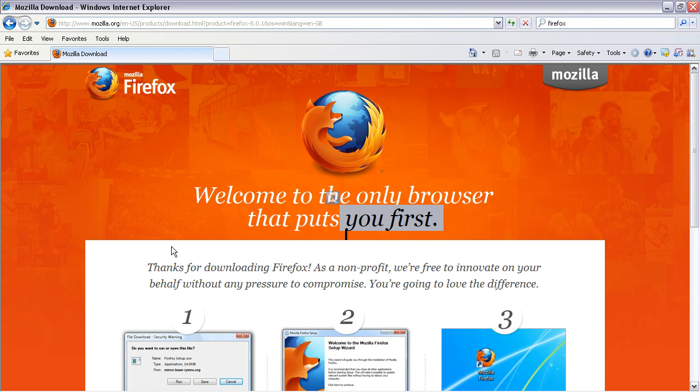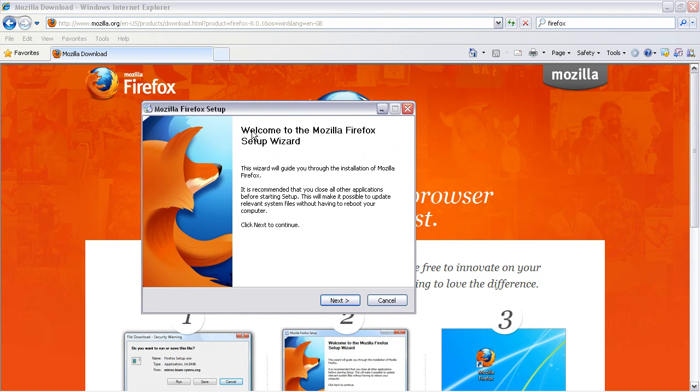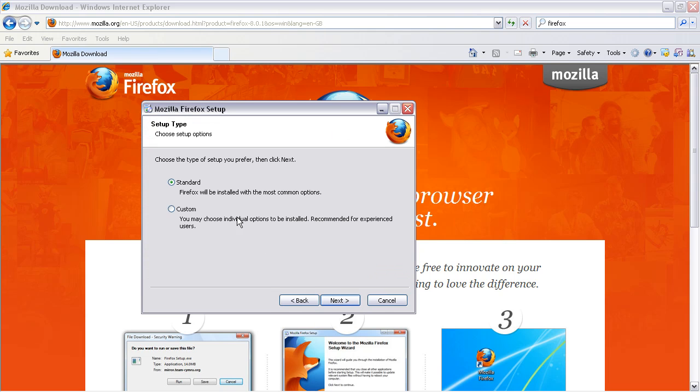And then it will extract which it just went very quickly there so it will take a few moments to install. You'll come into the startup wizard. I'm going to choose next. I'm going to choose standard.